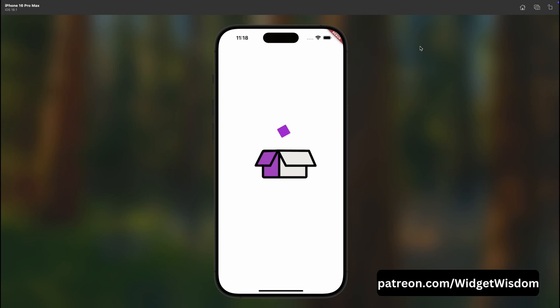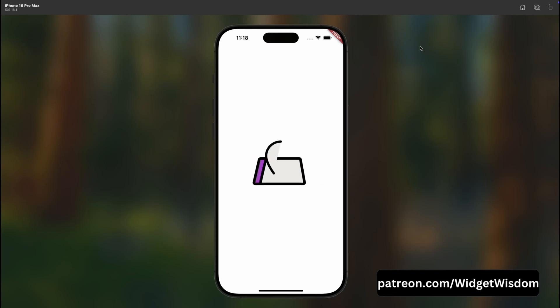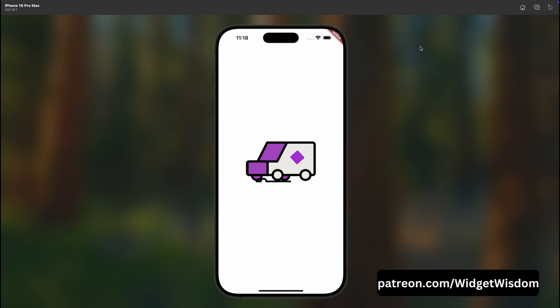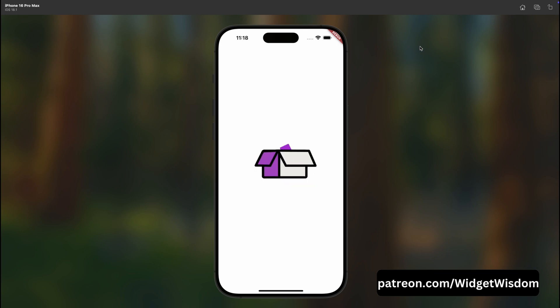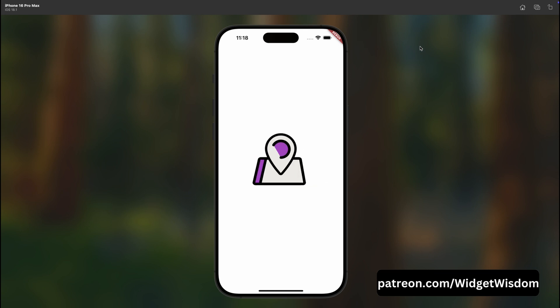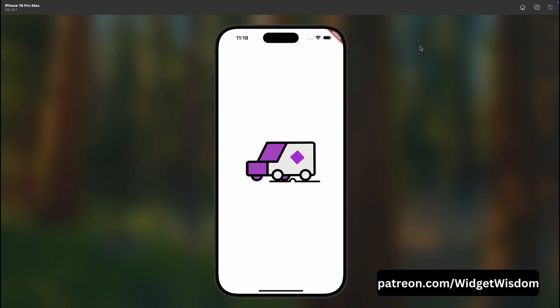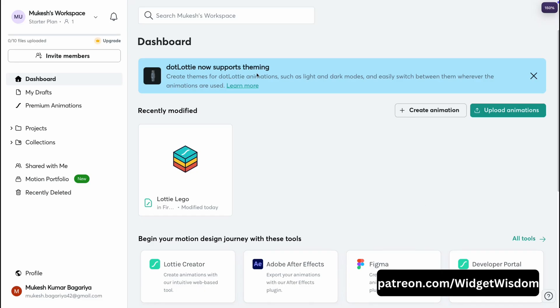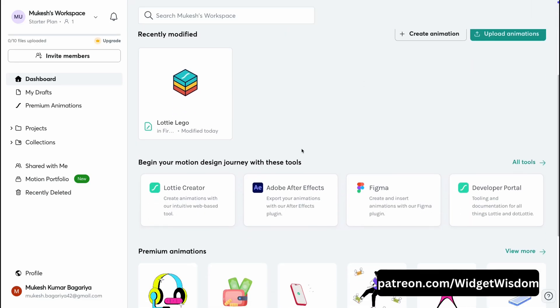Hello Widget Watchers, welcome back to another video. In today's video we are going to see how we can create an animated splash screen in Flutter. So let's get started.